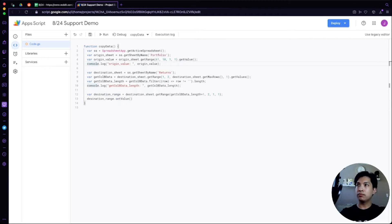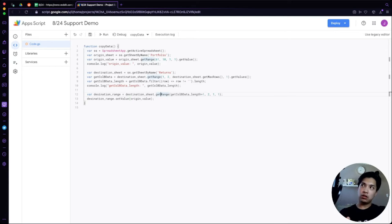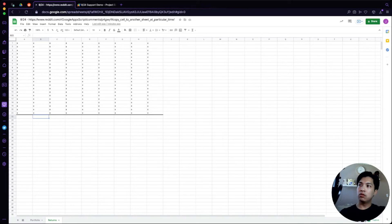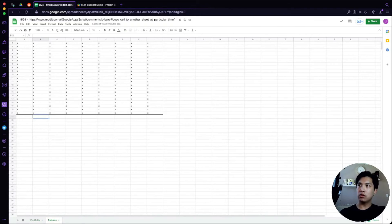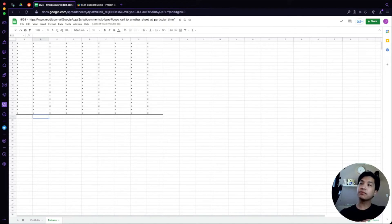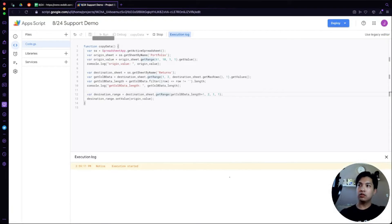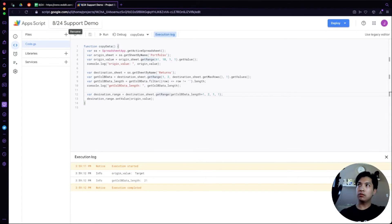When we run this code, what we expect to happen is: it goes to the Portfolio sheet, finds J61, gets that value, then goes back to the Returns tab, counts all the non-blank data in column B, adds one to the length, and drops the information into that cell. Let's go ahead and run this. Execution completed.